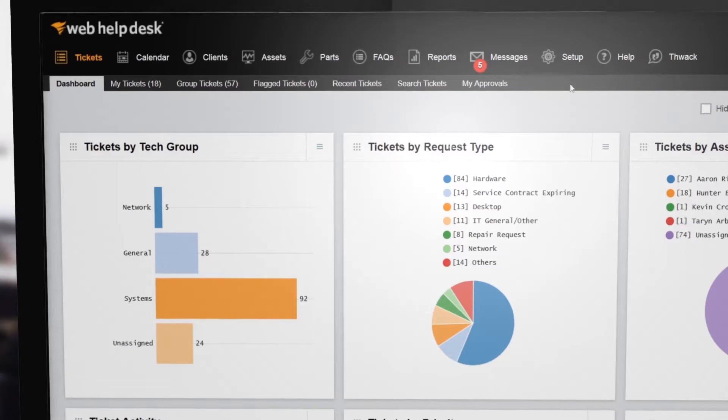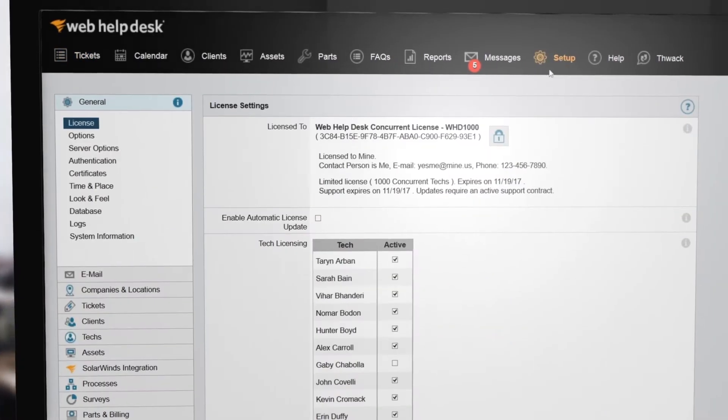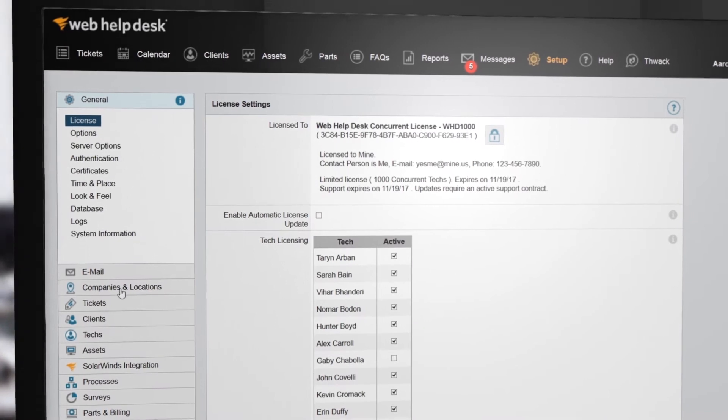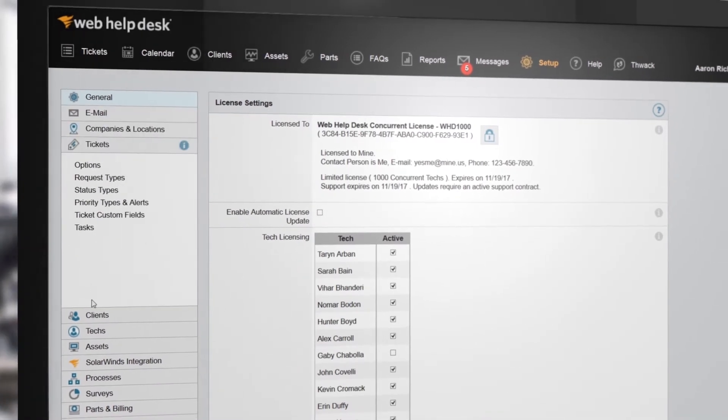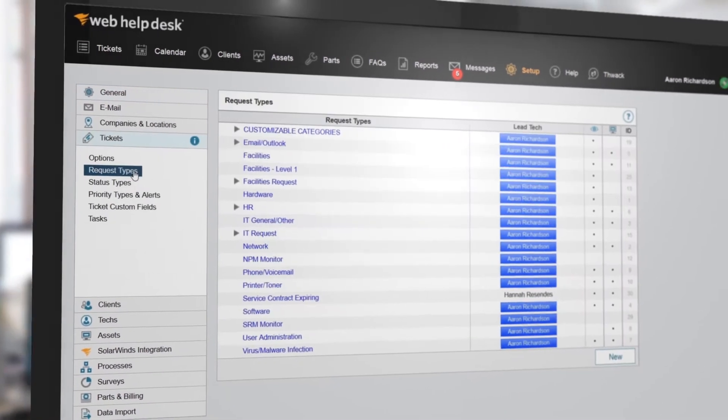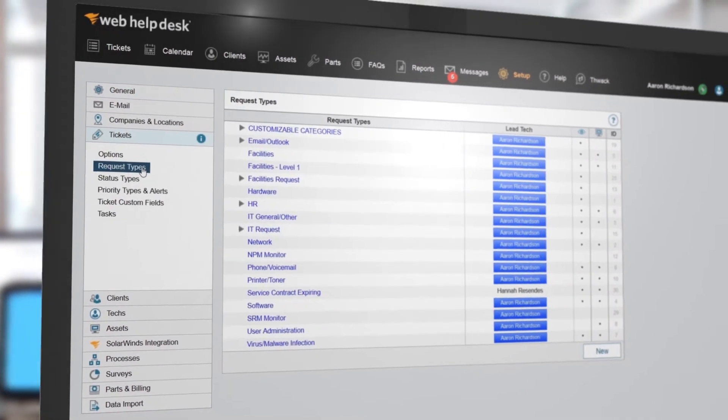Help Desk Essentials Pack allows you to automate help desk ticket assignment, routing, escalation, and SLA alerting.